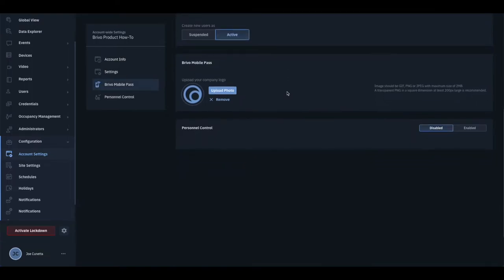For BrevoMobilePass, a custom image can be uploaded which mobile credential holders can view within the app.